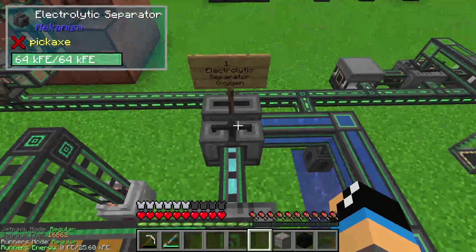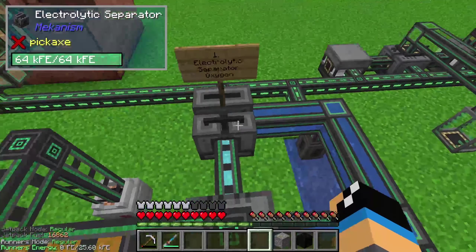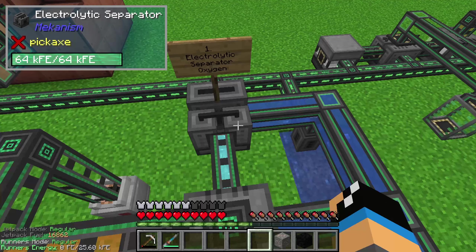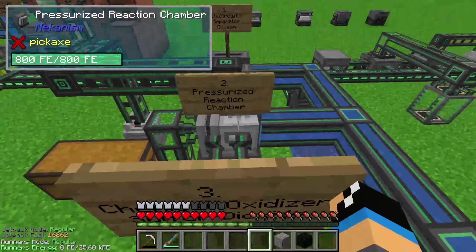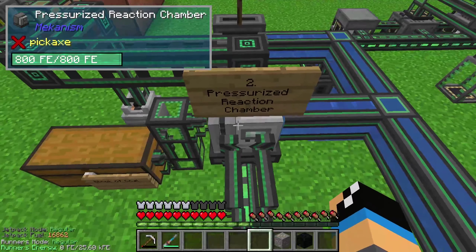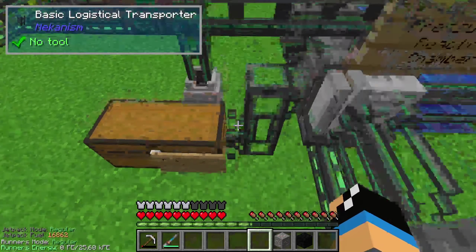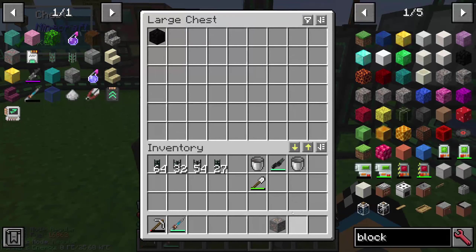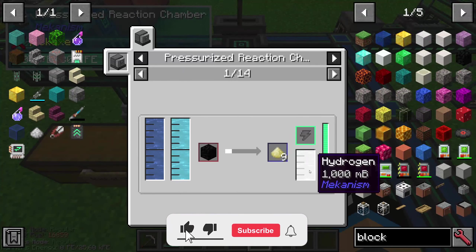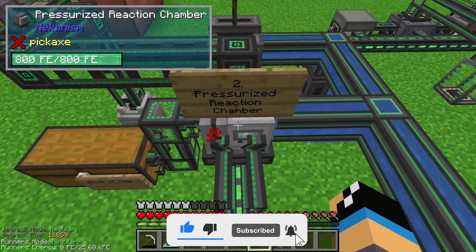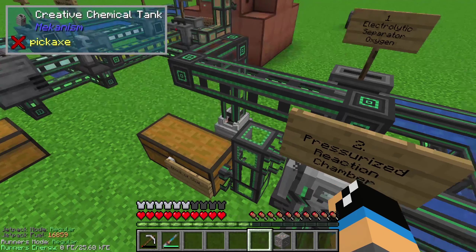The first step is an electrolytic separator which is filled with water to create some oxygen. This oxygen will be pumped into a pressurized reaction chamber, and in the pressurized reaction chamber we create, out of water and some oxygen and with a block of coal — that is really important — some sulfur dust and hydrogen. The hydrogen we don't need in this step, so we pump it into a chemical tank.